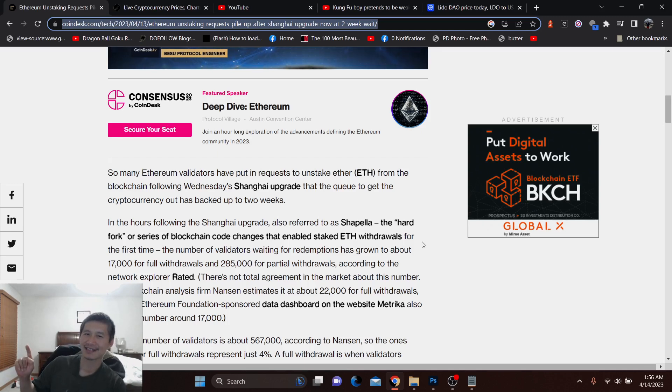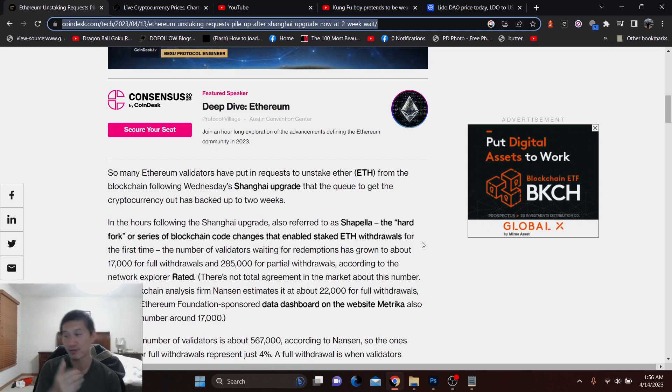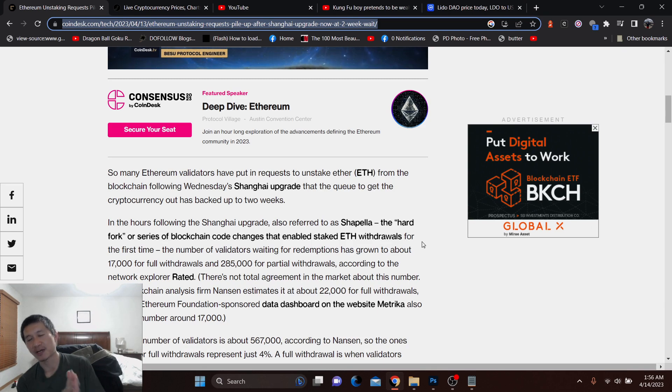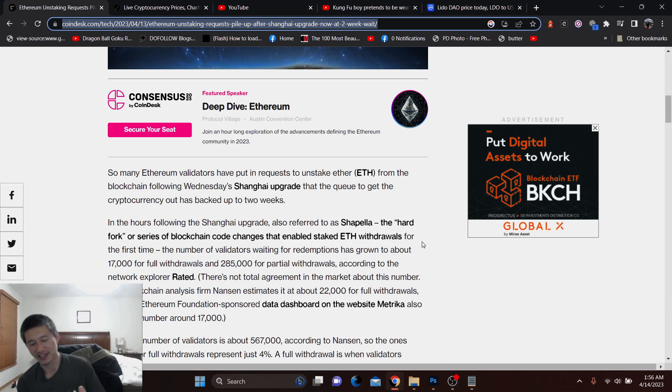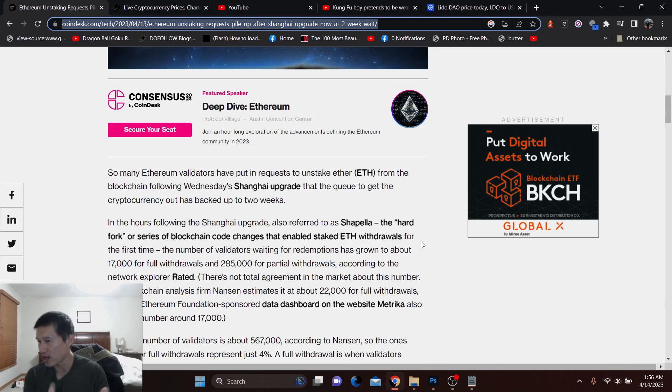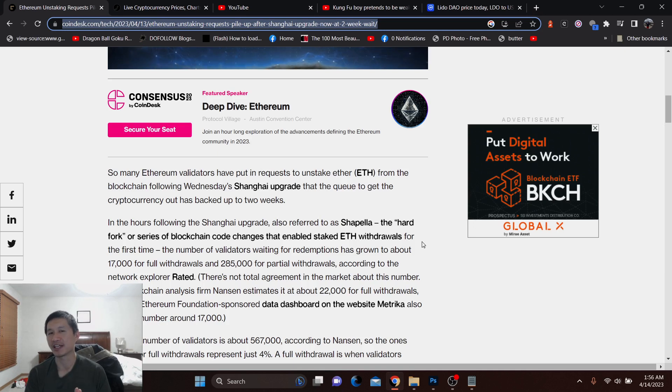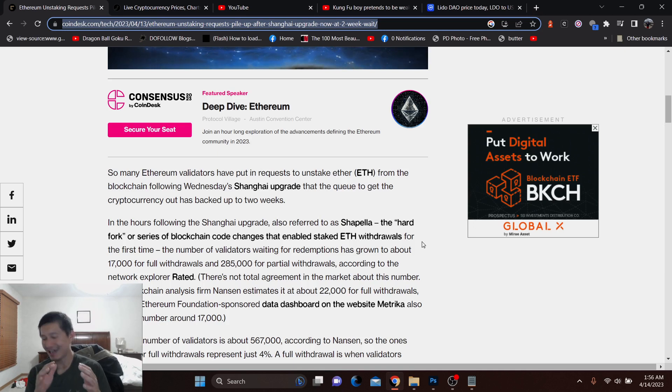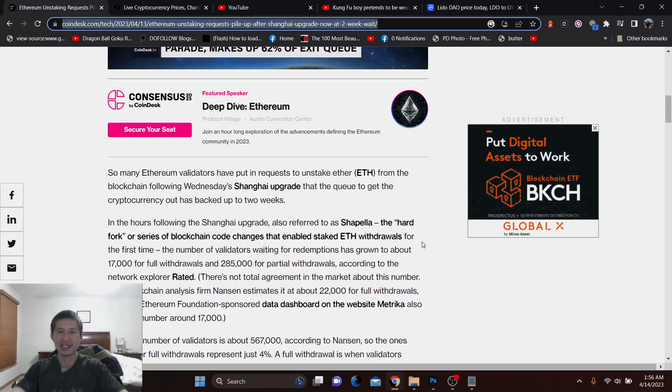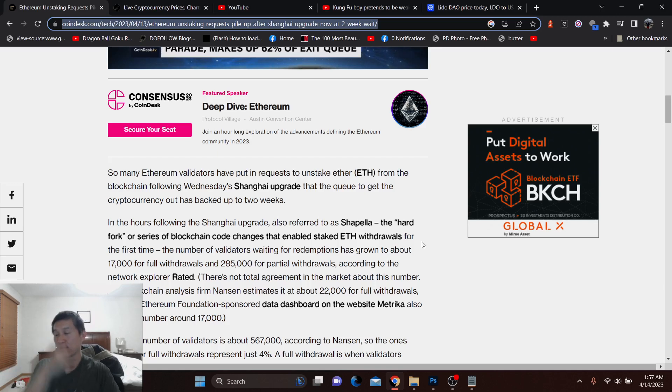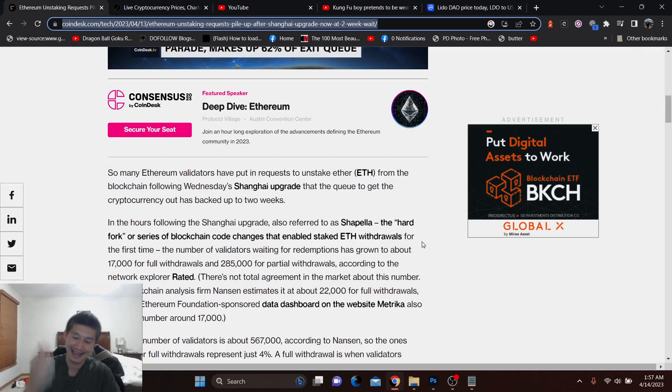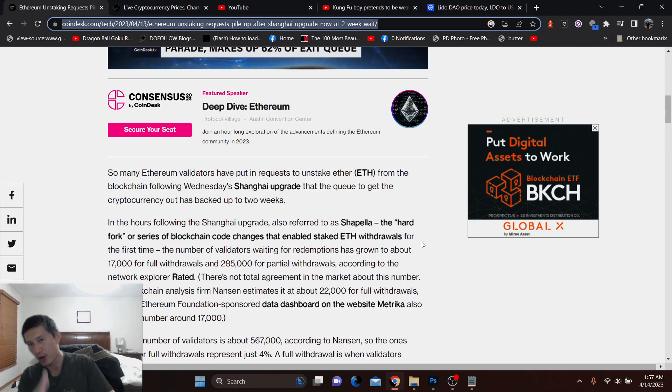But because a lot of people are unstaking and because, remember, a lot of exchanges, especially in the United States, are unstaking. Like, for instance, Kraken, for instance, Coinbase. They have to unstake because of regulations. So people staking in those pools, and for some of them who are actually trying to pull out right now, they're going to have to find a new home. And I think they're going to go to places like Lido and Rocket Pool.